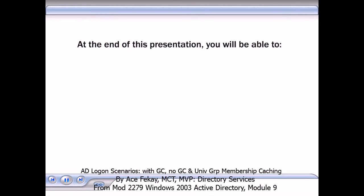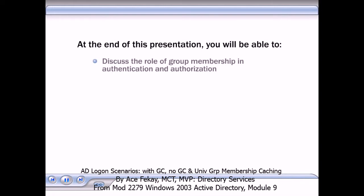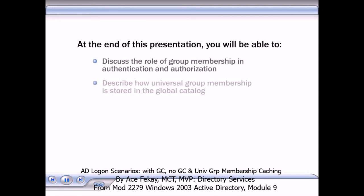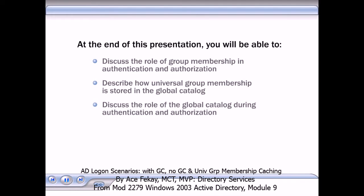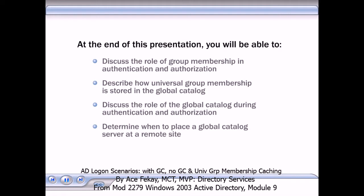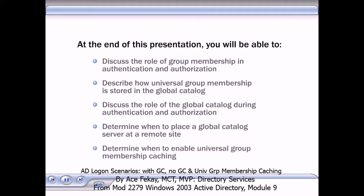After viewing this presentation, you will be able to discuss the role of group membership in authentication and authorization, describe how universal group membership is stored in the global catalog, discuss the role of the global catalog during authentication and authorization, determine when to place a global catalog server at a remote site, and determine when to enable universal group membership caching.